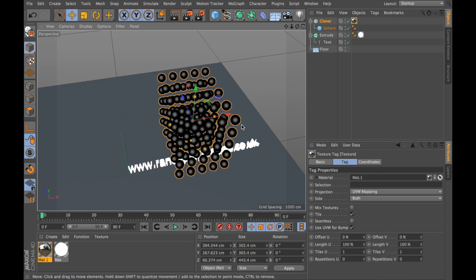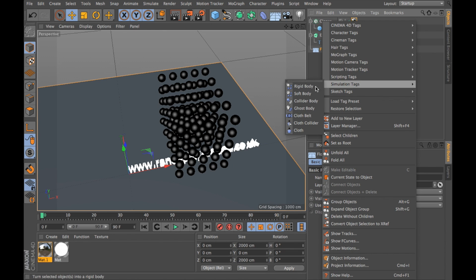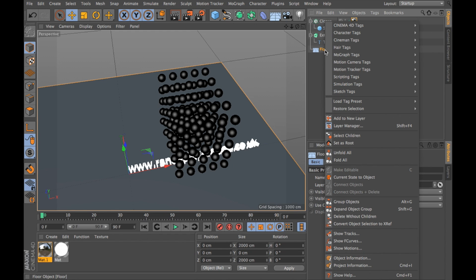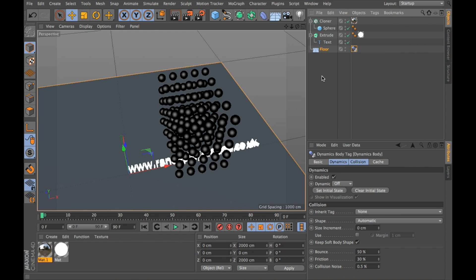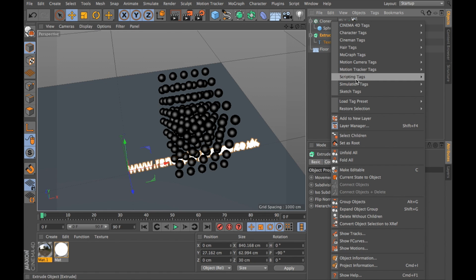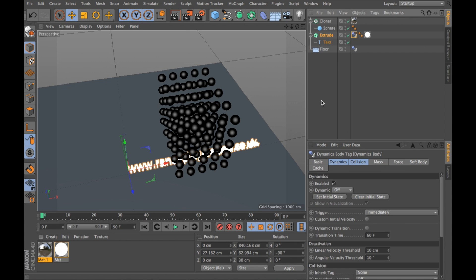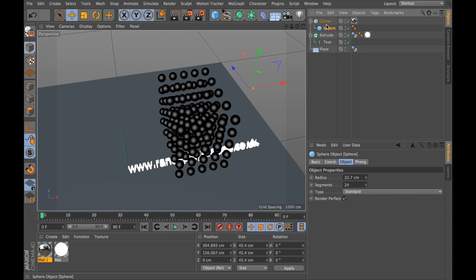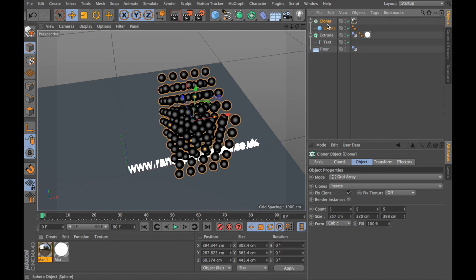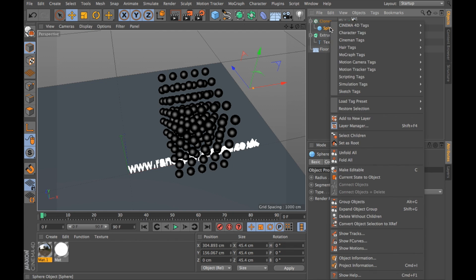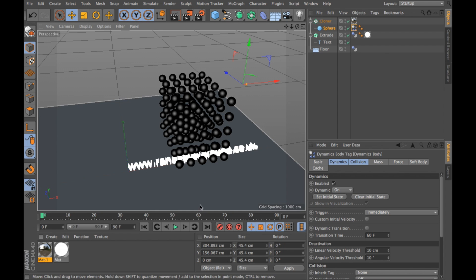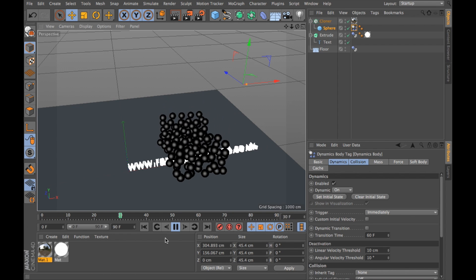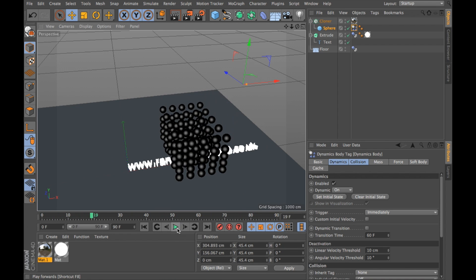Now what I want to do is drop my balls onto my text. So I'm going to have to give these all animation tags. I'm going to go into my floor first and make it a rigid body. I do that by right clicking on floor, going to simulation tags and choosing rigid body. I'm going to go to my extrude object and give this a collider body. I'm going to go into my sphere object, not my cloner, because if I choose cloner then the whole thing will fall as one. If I click sphere then each individual sphere will fall. And if I press play, they'll all fall.